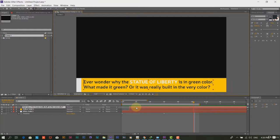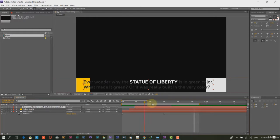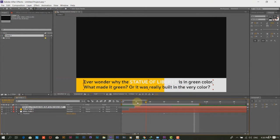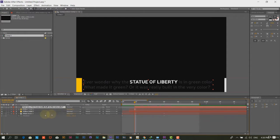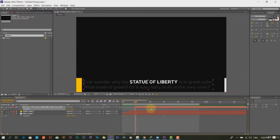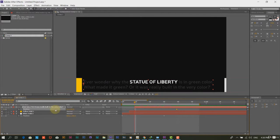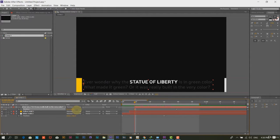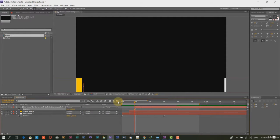Step 8. Press the P button to reveal the position value of the text layer. Click on the stopwatch to add an initial keyframe and slide the timer to some frames ahead and then click to add another keyframe or the final keyframe. On the initial keyframe, drag the text layer down the screen. The software will create the rest of the animation.